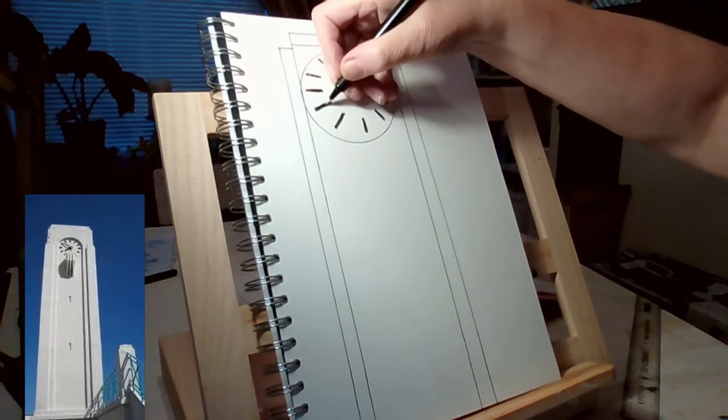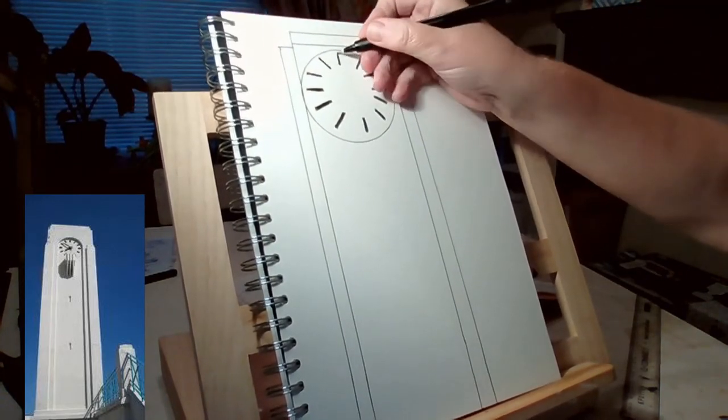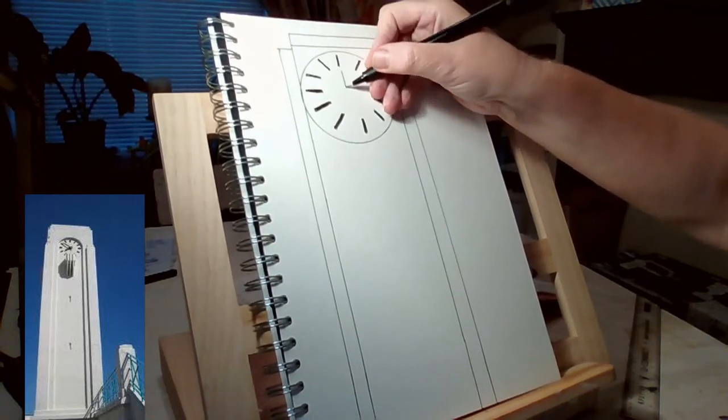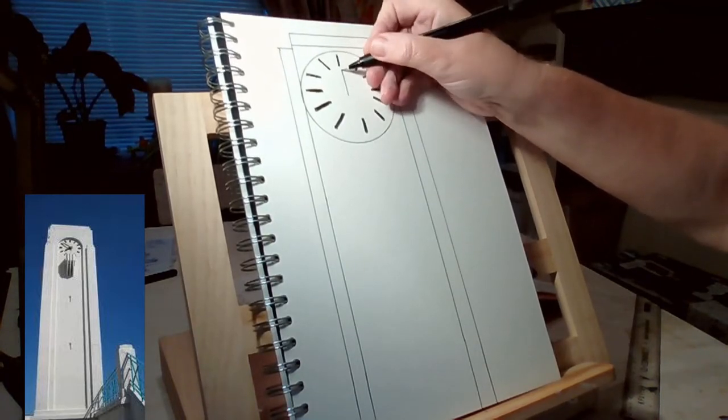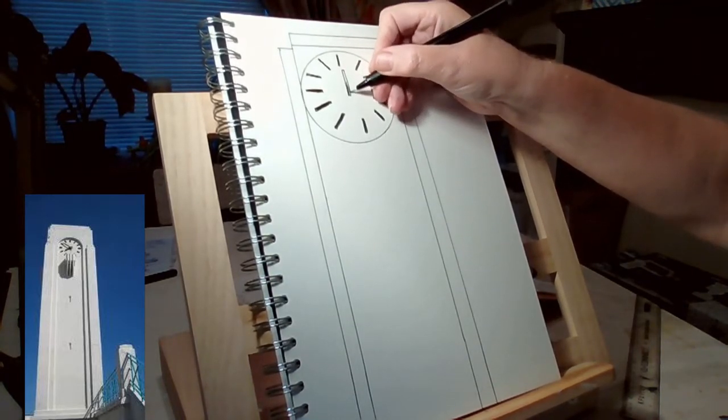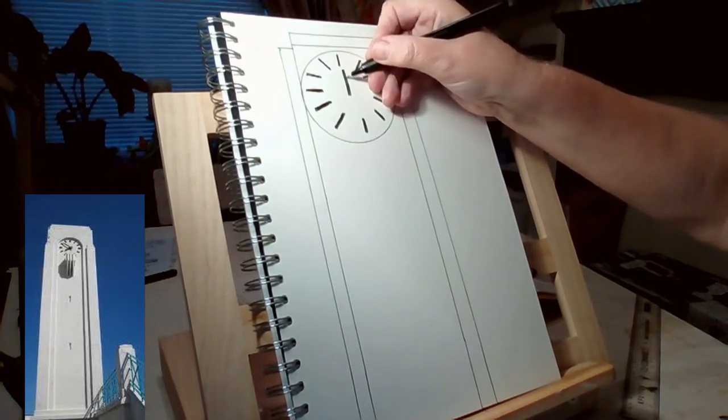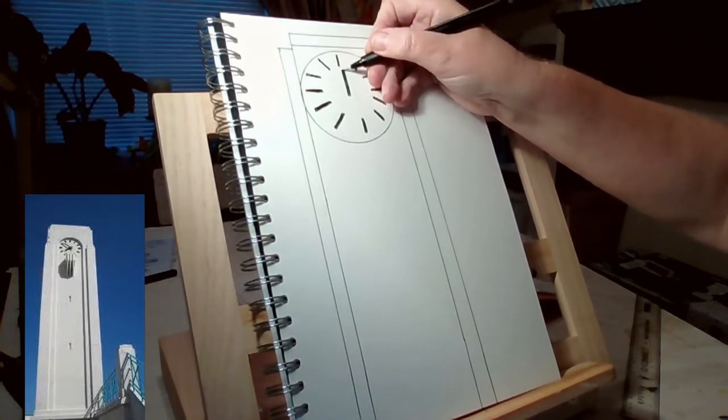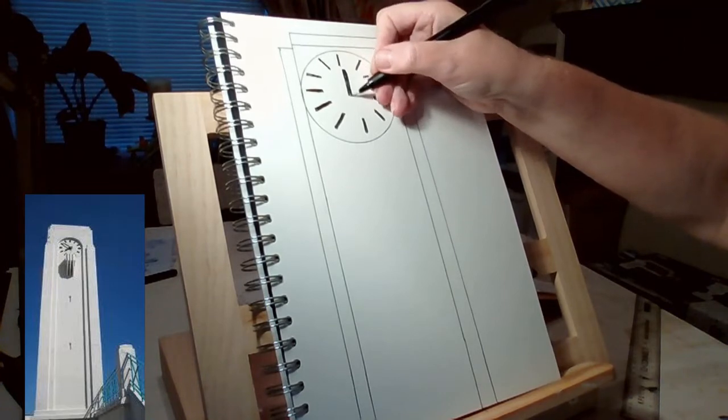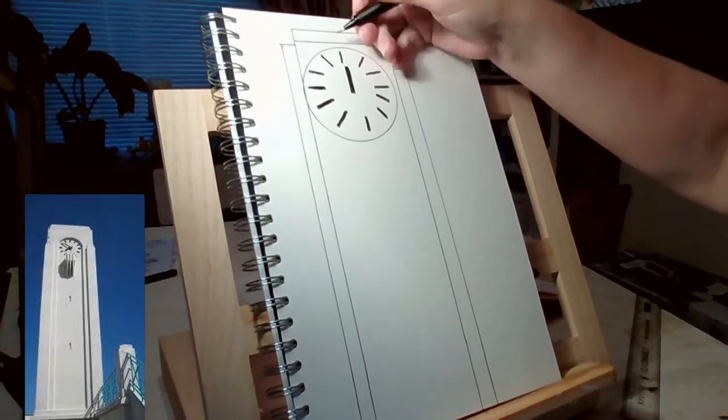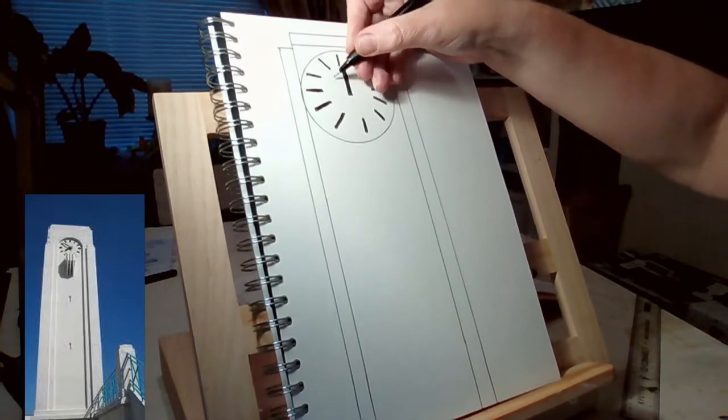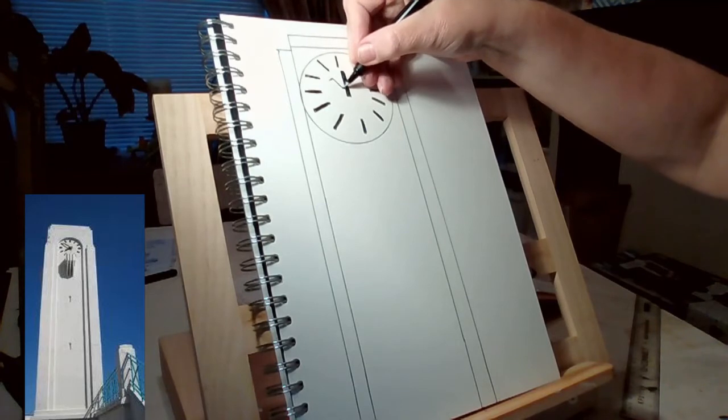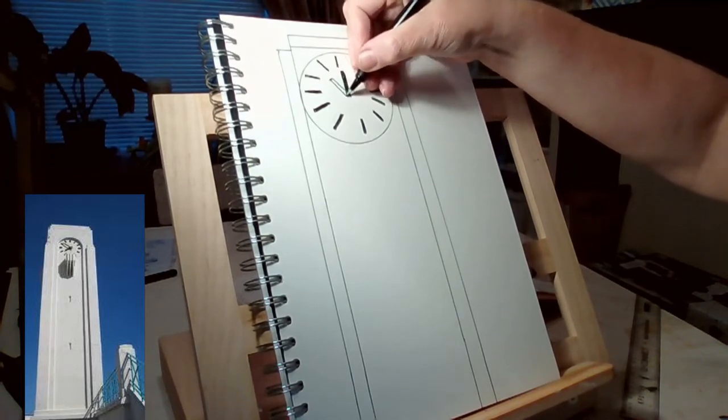Next, we'll put in the clock hands. Again, a very simple design, just a little bit larger, a little bit thicker. Then you can use a ruler. I tend to use just my hand to draw with.